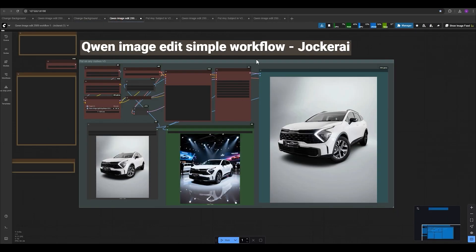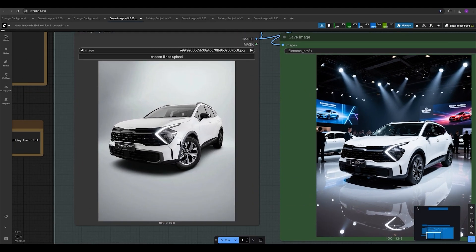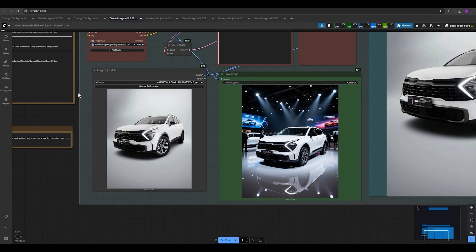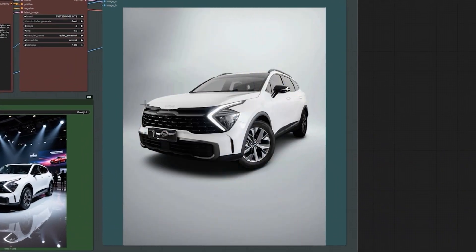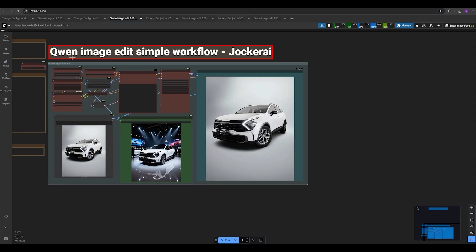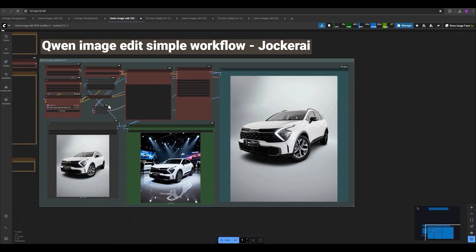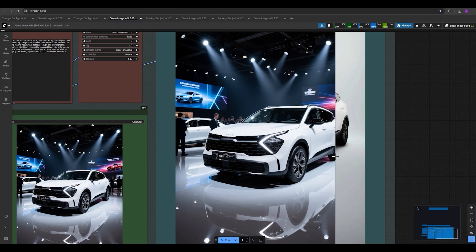Let me show you the Quantum Image Edit simple workflow — the main workflow of Quantum Image Edit Plus. By using it, you can easily change the background of any image. For example, I have this car with an almost white background, and in the prompt: 'this car on a display at an indoor auto show surrounded by spotlight and glossy reflection.' And the result is this — not bad so far.